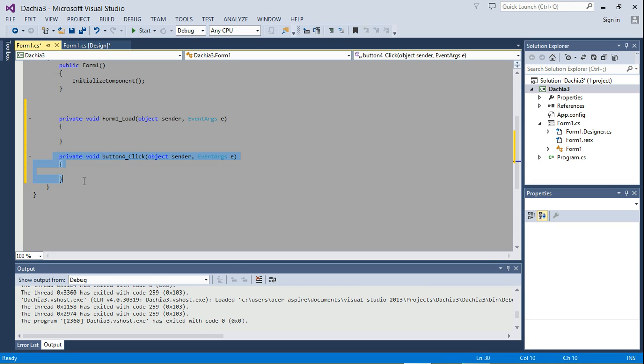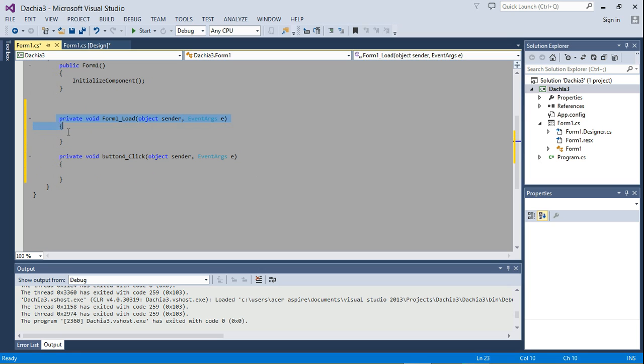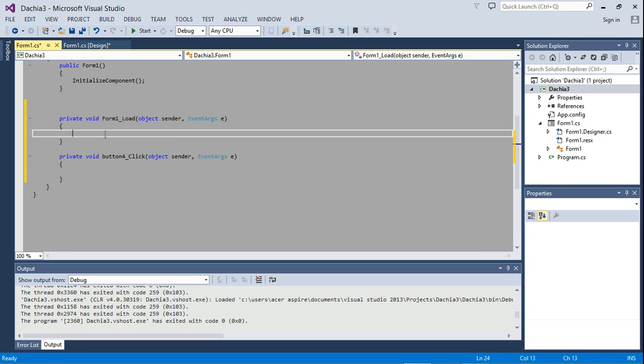So don't worry about this. We'll take care of that later. I'm just moving this form one load to be above it. It doesn't really matter their order.